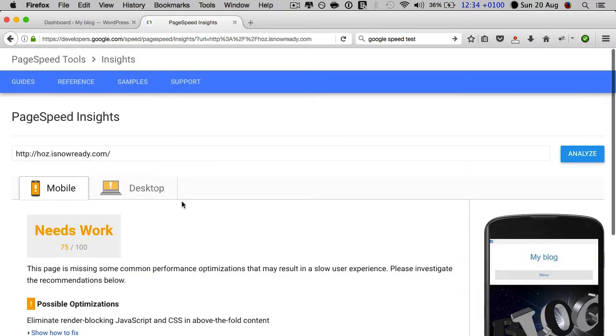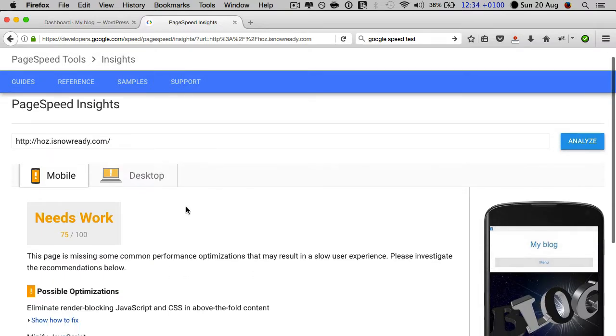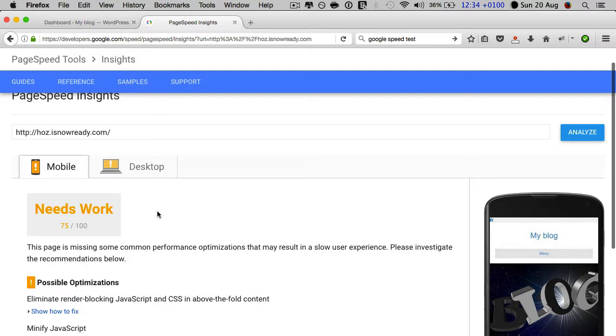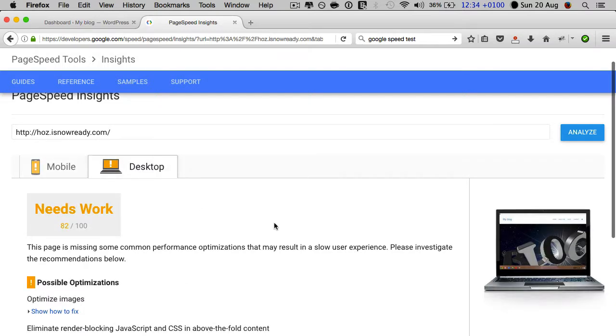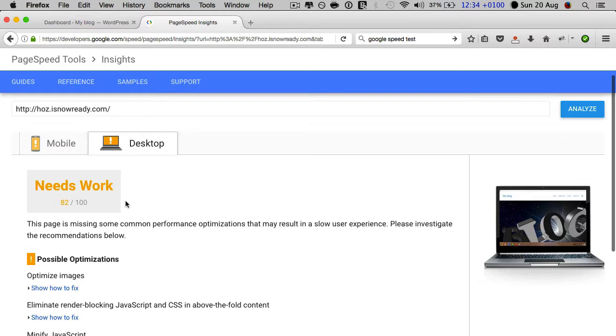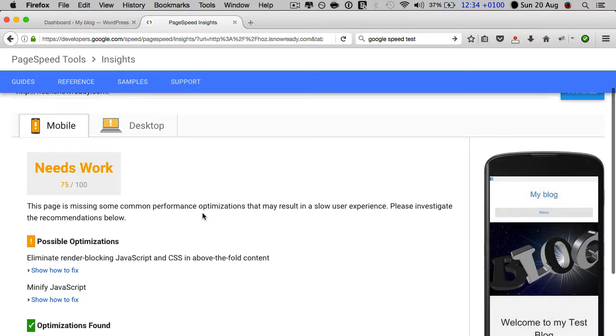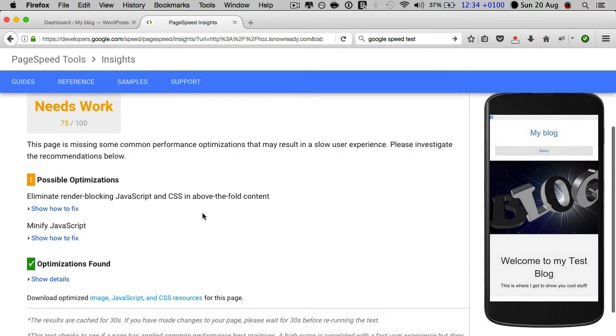You can see that in this case, my test website needs work on the mobile front and on the desktop front. I have a score of 82 out of 100 and 75 out of 100.